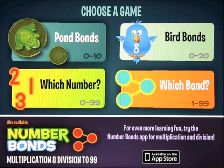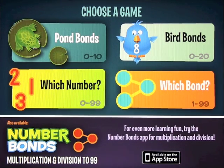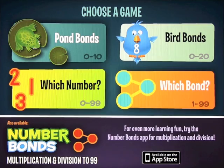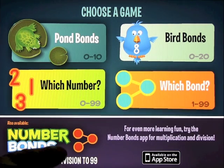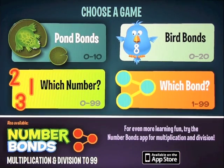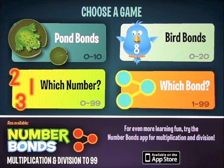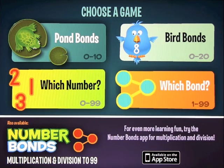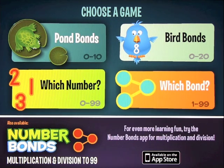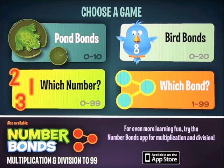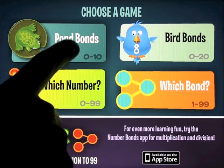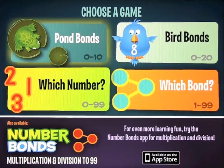We're going to take a look at an app called Number Bonds. This one works on addition and subtraction, and down here you can also get one that works on multiplication and division. It covers numbers 0 to 99. When you open the app you get four options: Pond Bonds, Bird Bonds, Which Number, and Which Bond. Let's run through these starting with Pond Bonds.